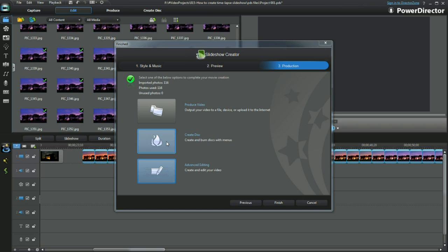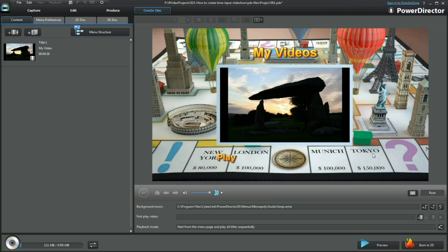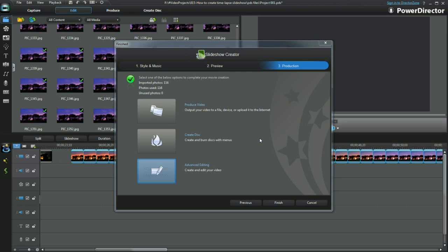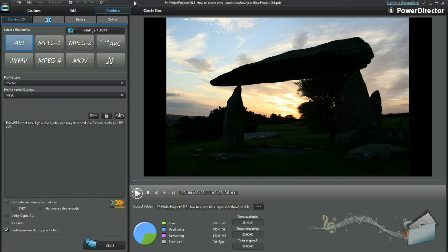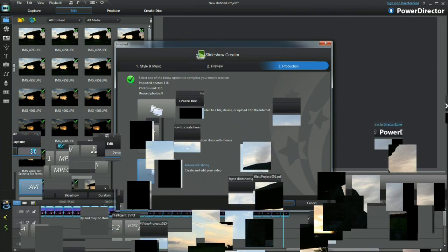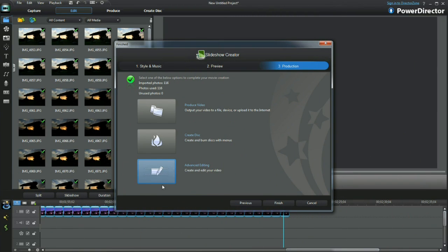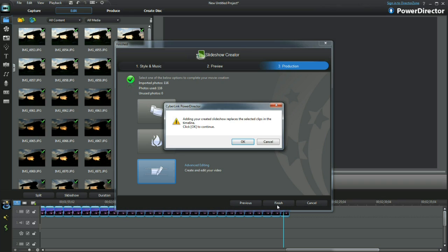An alternative would be to produce a video file or go directly to create this. Not for today. Follow the same earlier procedure and the video slideshow is created.